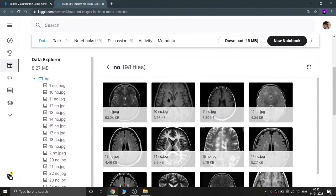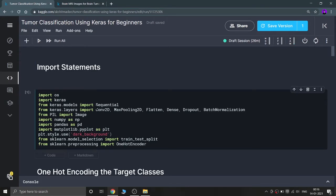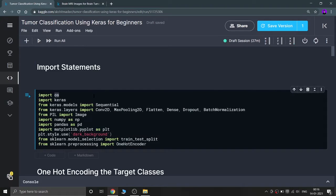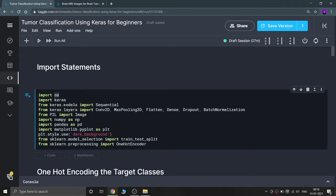Let's go to the coding part. This is my notebook — you can check the link in the description. First of all, I am importing the important statements. I'm importing OS because I want to go through two folders — 'no' and 'yes' — and show these images using matplotlib, so I need to walk through these two folders.